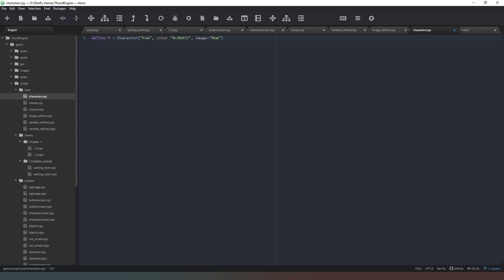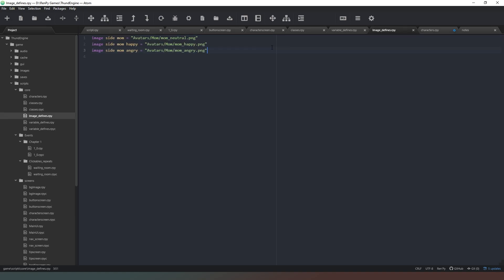So this is what the character or the customer, the player, is going to see on the screen when this character talks. This is what tells Ren'Py which side images to use for that character. So as I say, this doesn't have to read mom. You can put whatever you want in there as long as it corresponds to whatever you've put in here.